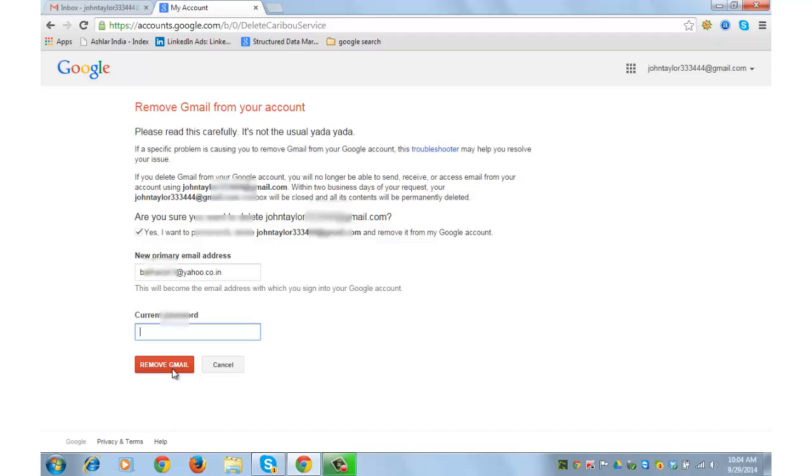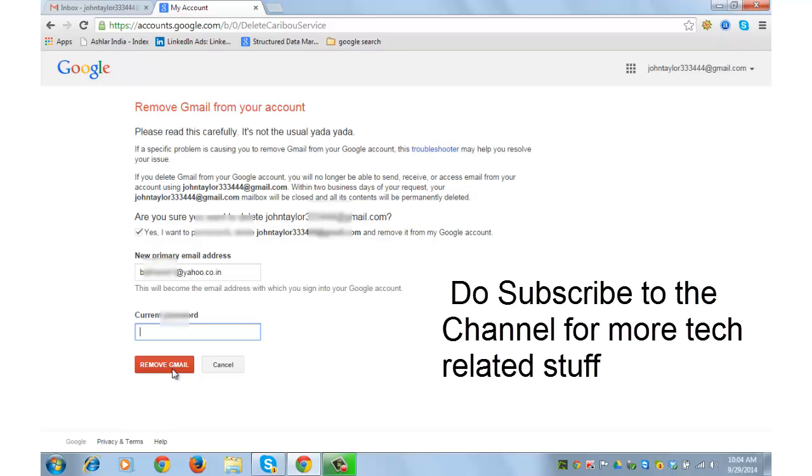After this, your Gmail account gets deleted. You can continue to use your other Google services using this primary email address mentioned.